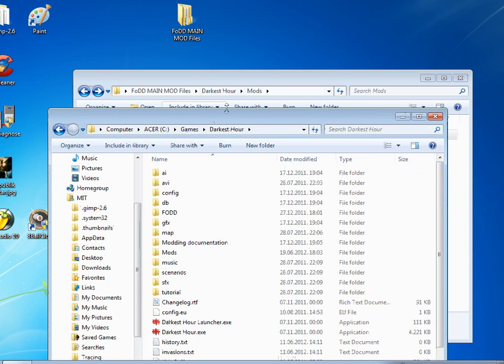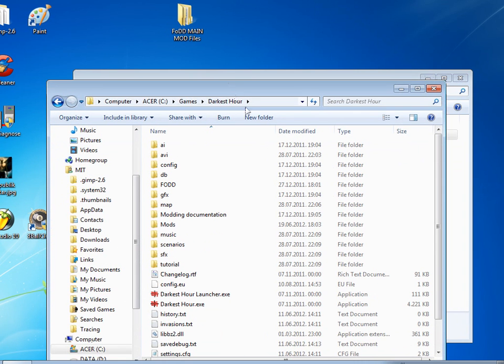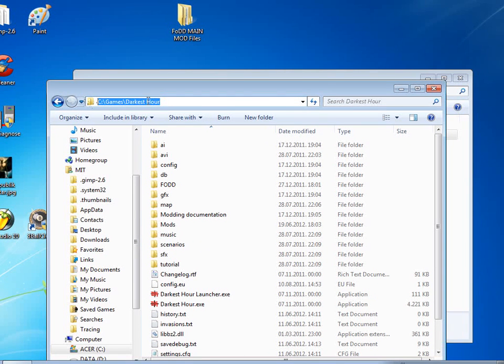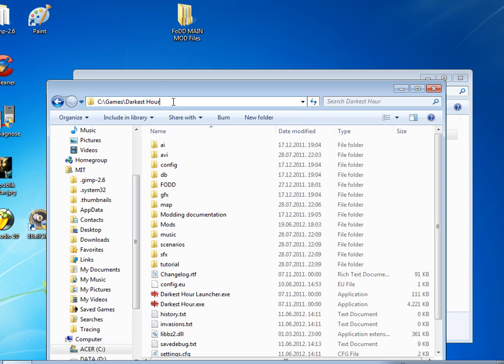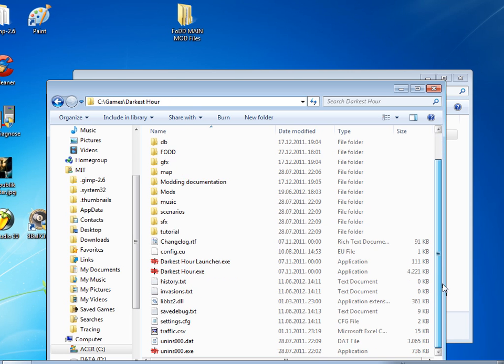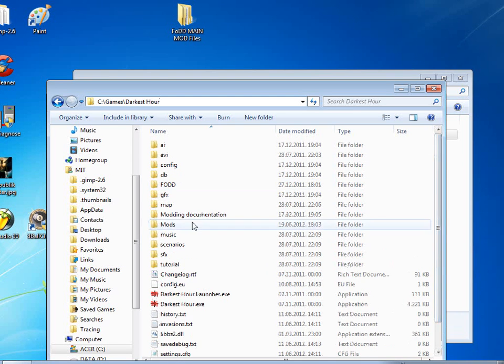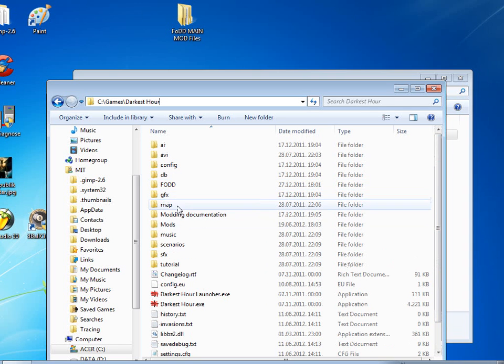Mine is C: Games Darkest Hour. This is the default installation path. So you can see the launcher and everything. So now you just go here into mods.